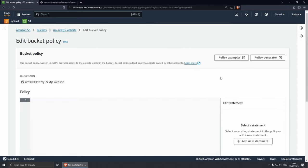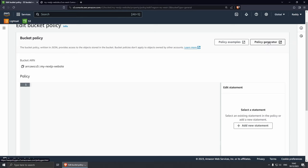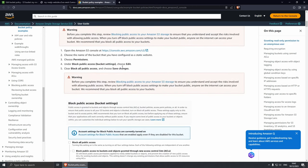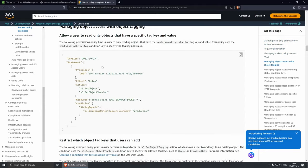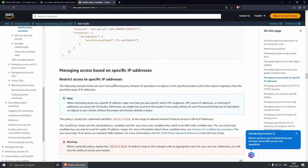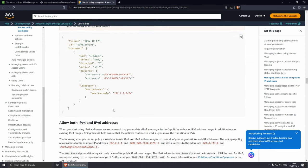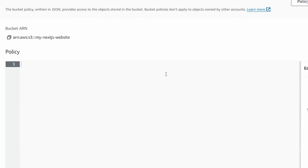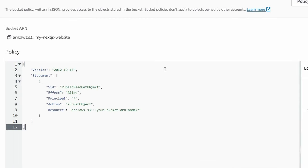Under Permissions, under Bucket Policy, scroll down. If you click Edit, you'll be able to see that they have a policy generator which you can use — it's quite complex. Alternatively, you can use AI to generate one for you, or you can go to Policy Examples to find one that works. You can allow access to only your organization or manage access based on specific IP. I've already created a policy which I'm going to have in the description below.